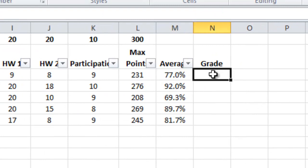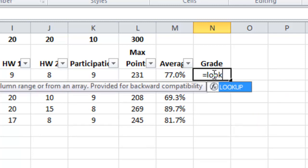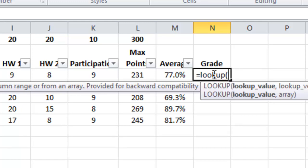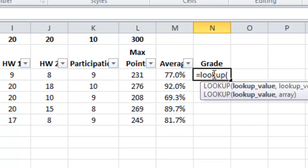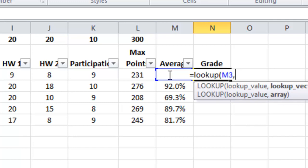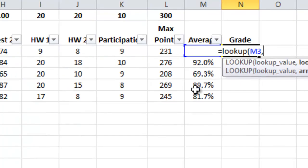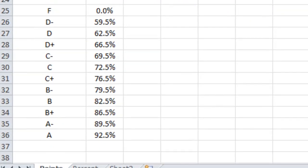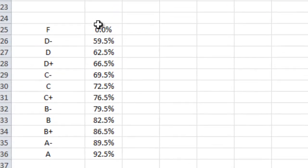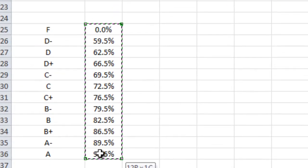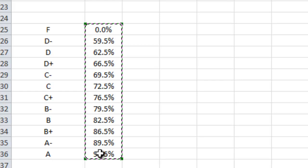All right so the way we're going to do this is to type a formula called lookup equal lookup L-O-O-K-U-P lookup parenthesis and I have to tell it what first of all what is it I want looked up. I want the average looked up so I click on average then I type a comma and I tell it where do I want that looked up. Well I want it looked up over here in this column of possible grades so I'll highlight the whole column.